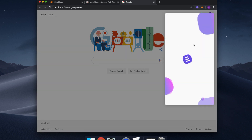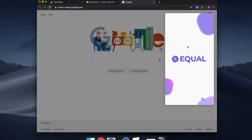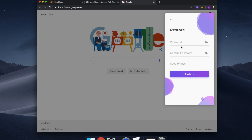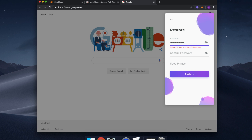Now that you have your seed phrase, you will be able to restore your MetaMask wallet to your Equal wallet. Open the Equal wallet and click the Restore option. Here, we will create a new password and confirm it.